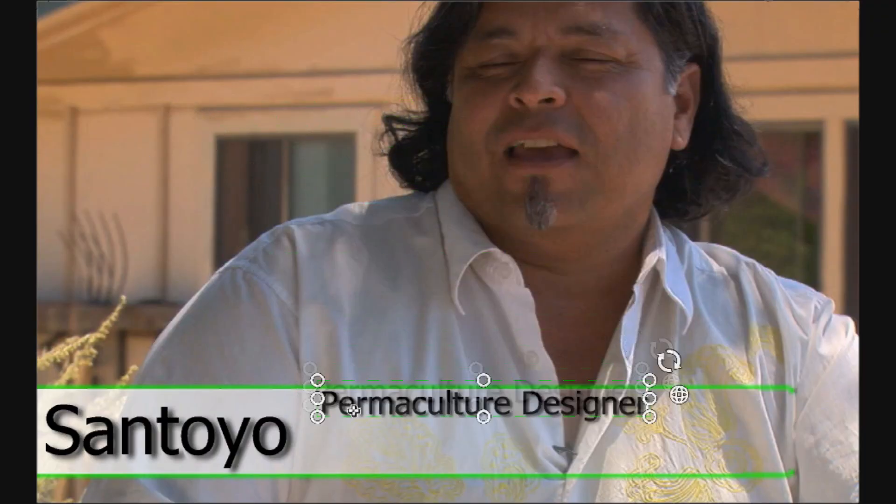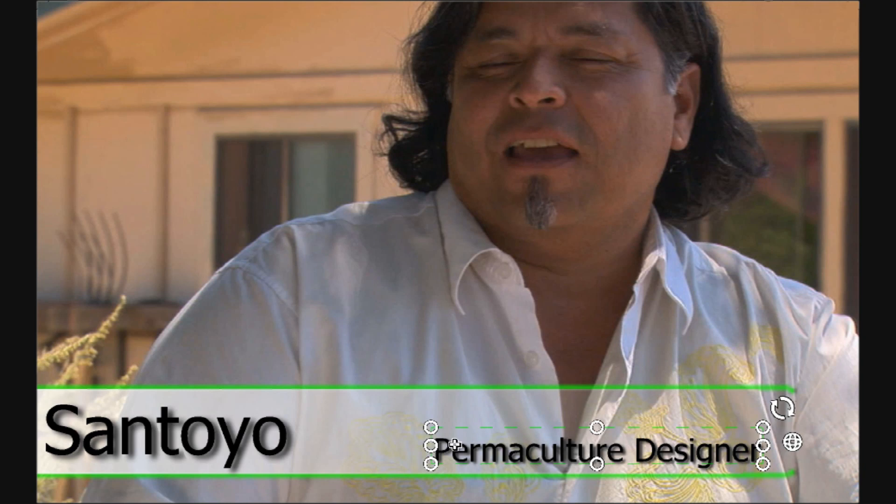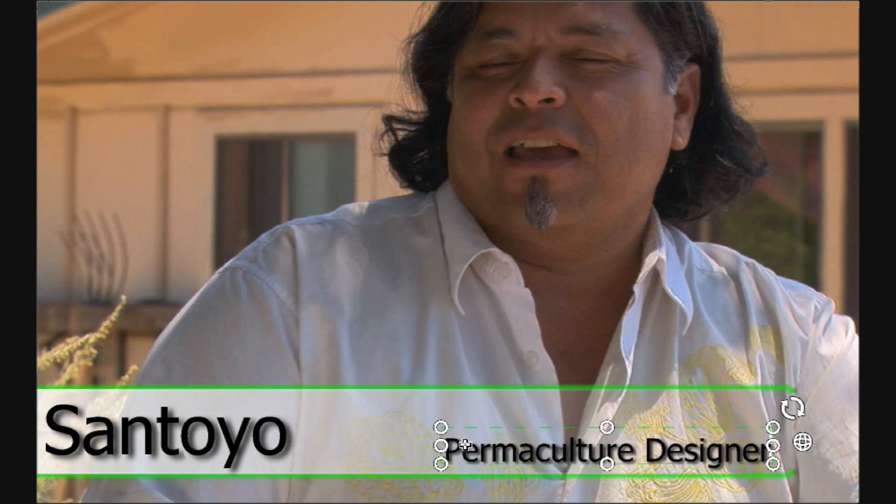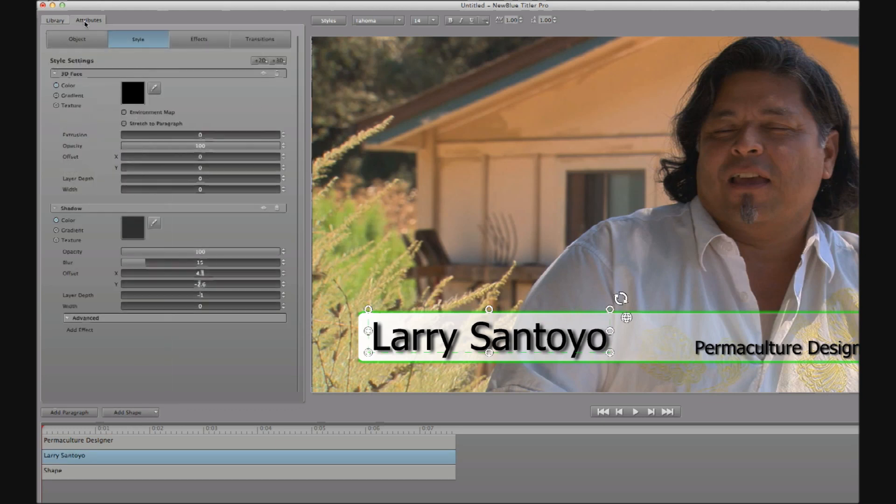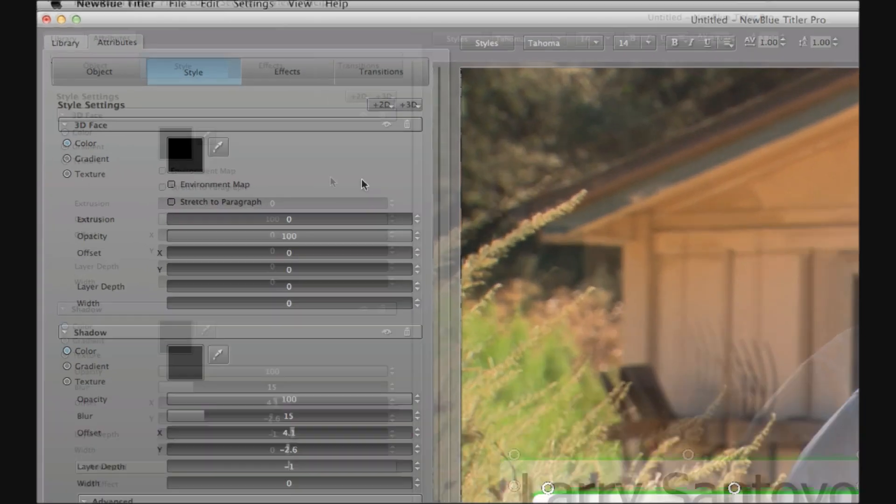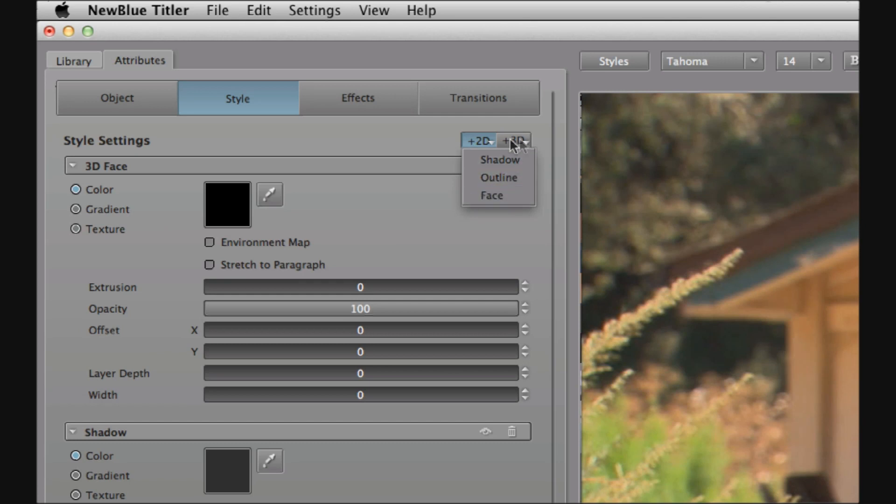But let's say that I now decide well I need to distinguish the interviewee's name just a little from the occupation. So here I could reselect Larry and again under the attributes tab and on the styles sub tab we'll return to the two buttons that we used earlier. Add a 2D shadow outline or face or add a 3D outline or face.